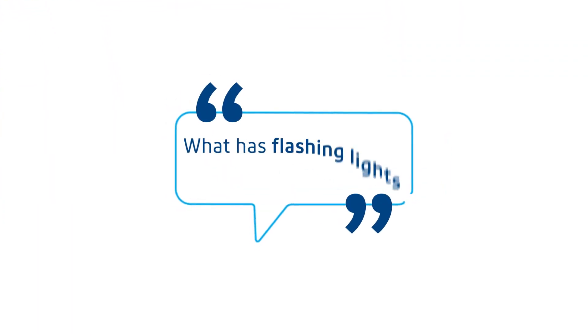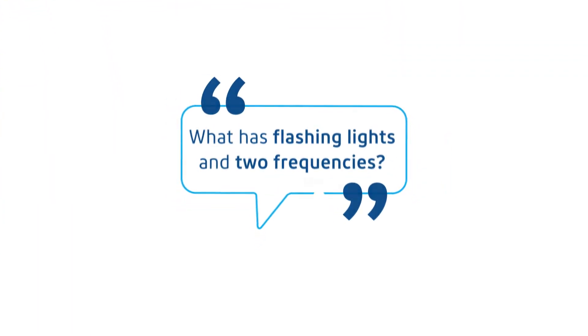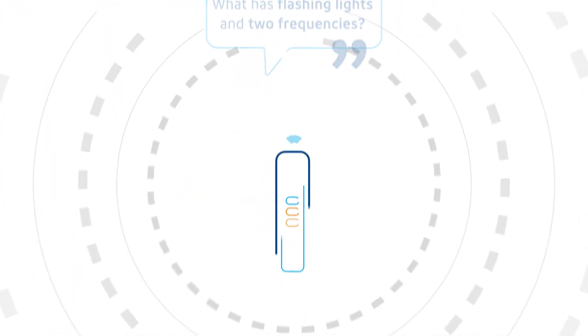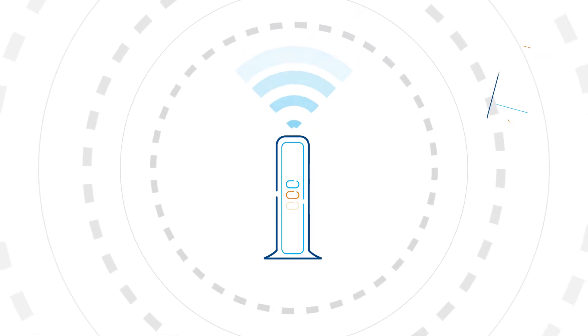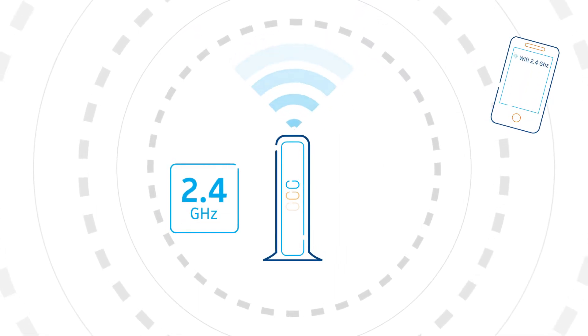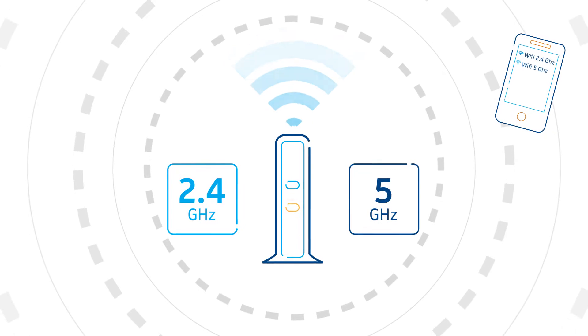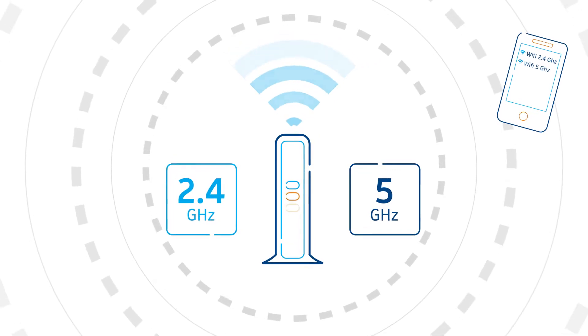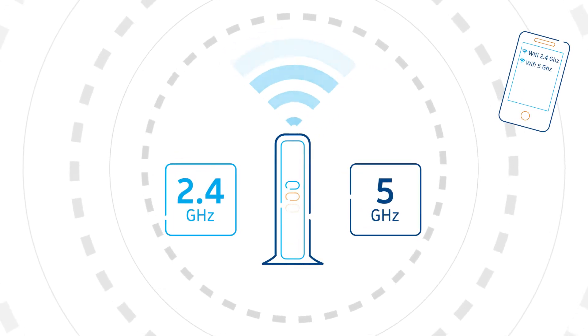Question. What is flashing lights in two frequencies? Your Kojico modem. That's right. Your modem offers you two frequencies, 2.4 GHz and 5 GHz. What are the differences between the two?